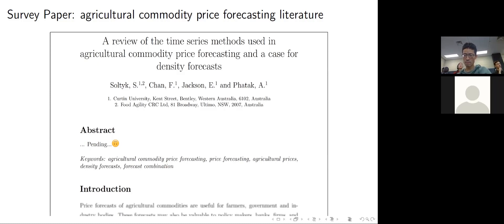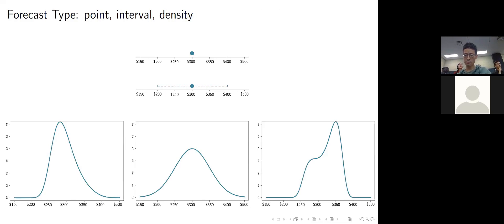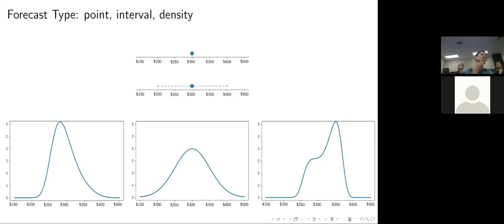As I mentioned, I categorised according to forecast type. Typically there are three kinds of forecasts: point, interval, and density forecasts. The easiest way to understand the type of forecast is by going through an example. So let's produce a point, interval, and density forecast, saying we'd like to forecast the price of wheat next month.